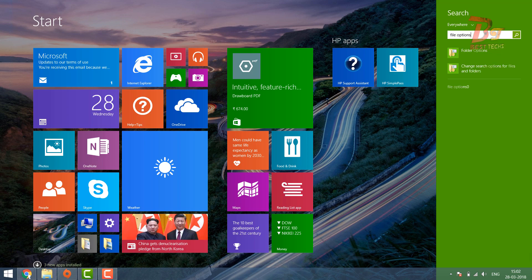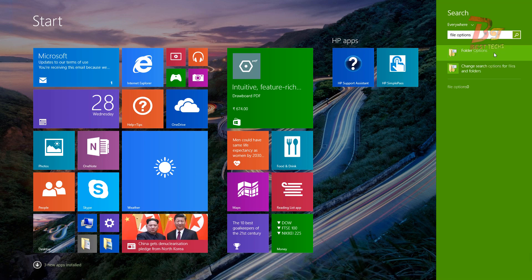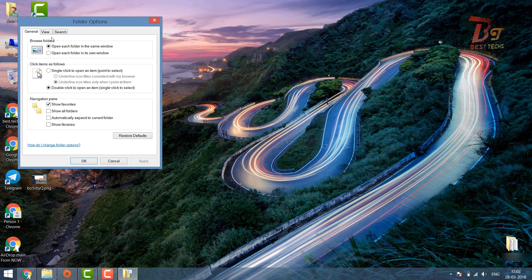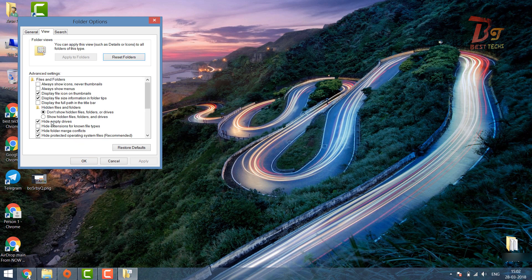After that, open File Options. Then you have to enable the option named 'Show hidden files, show hidden files and folders.'